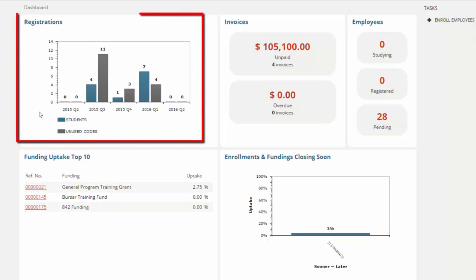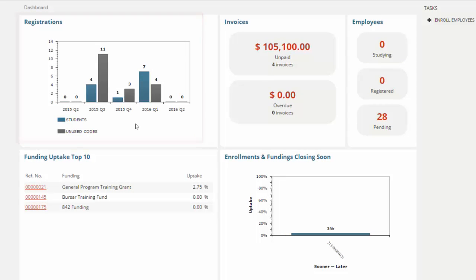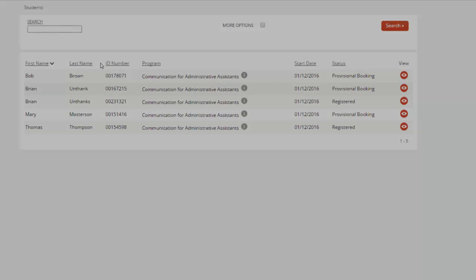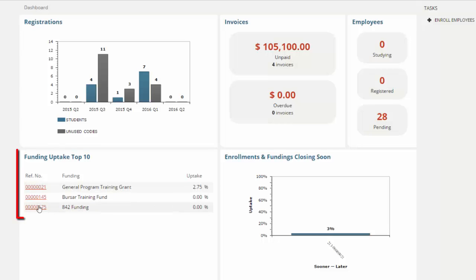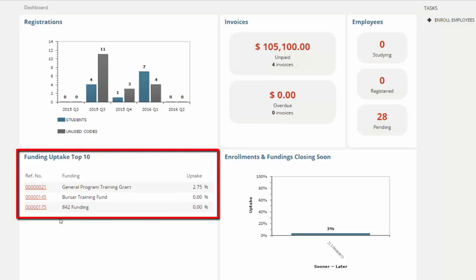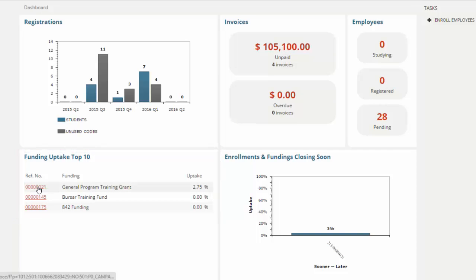From the registrations area, on a quarter by quarter basis, we can see how many places are available and how many students are registered. We can track the funding uptake. From our training budgets that we've created, we can check on the popularity.